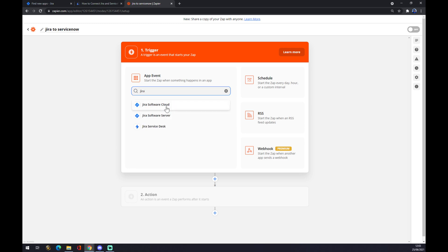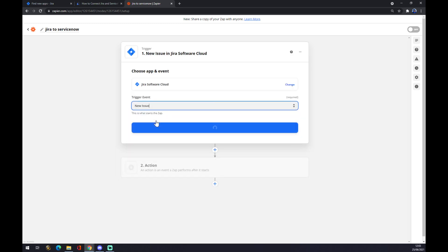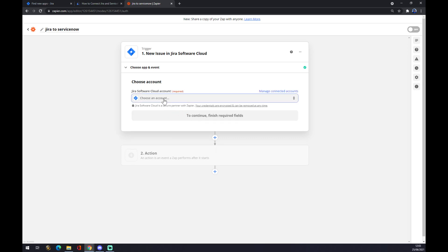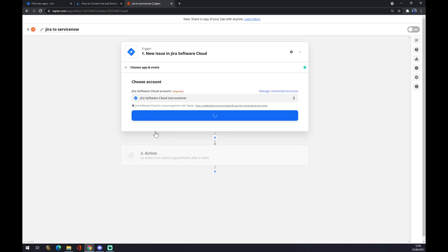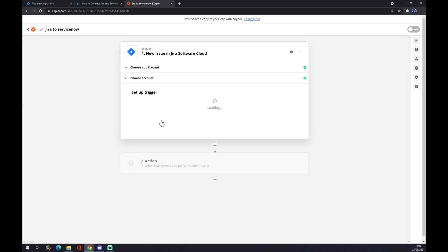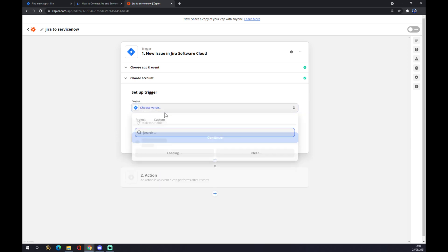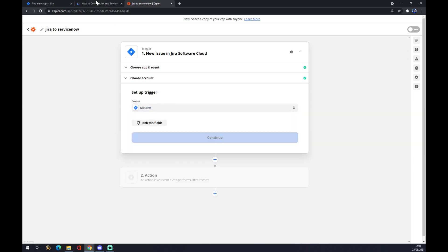Let's go with Software Cloud. Pick the first one. Continue. Choose an account. Let's go with this one that we created just for this purpose. Continue. We have to pick our project, so it's the M-Stone one.